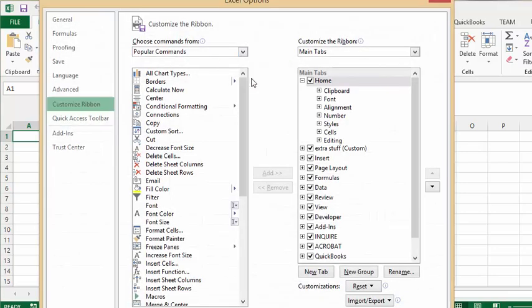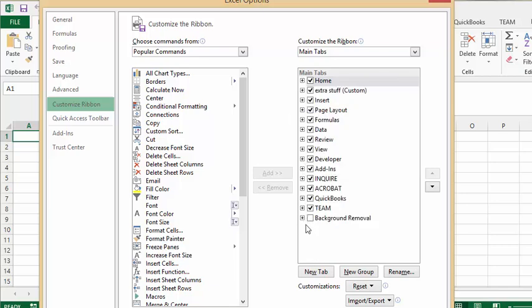The dialog box that comes up here shows you all the options that you have available to you. And so when you get down to developer, check this box to allow the developer tab to be shown and then press ok.